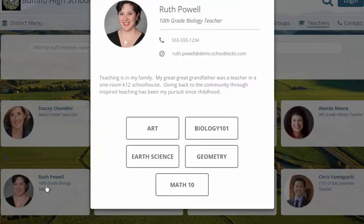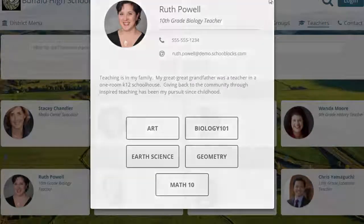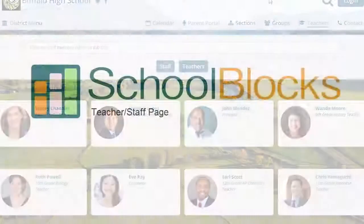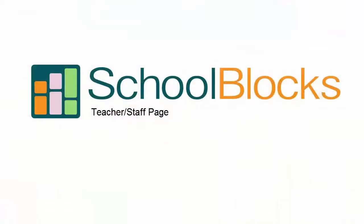Teachers have their classroom sites listed under their bio. These buttons can link directly to ClassBlocks, provided free to all SchoolBlocks clients, or to third-party sites like Edmodo, Canvas, and Schoology.